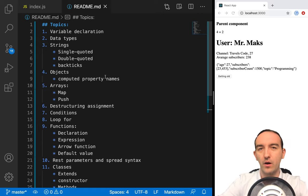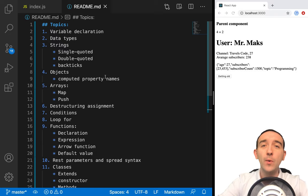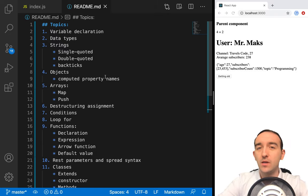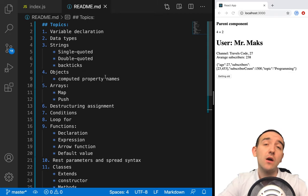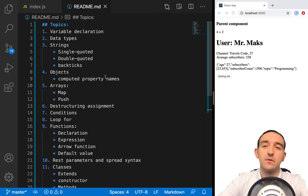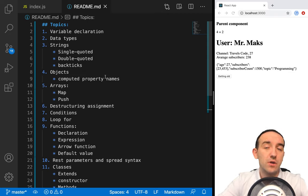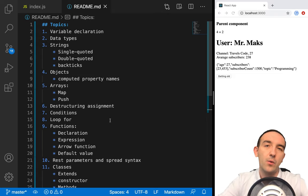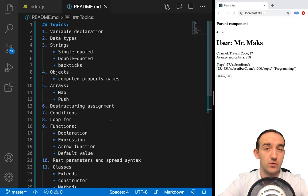Welcome to the third part of our mini-course, where we are talking about minimum requirements of knowing JavaScript to start learning React. As React is the most popular library for frontend development, a lot of different people are trying to start using this library. So in this course, I will help you to learn minimum requirements from JavaScript to start.